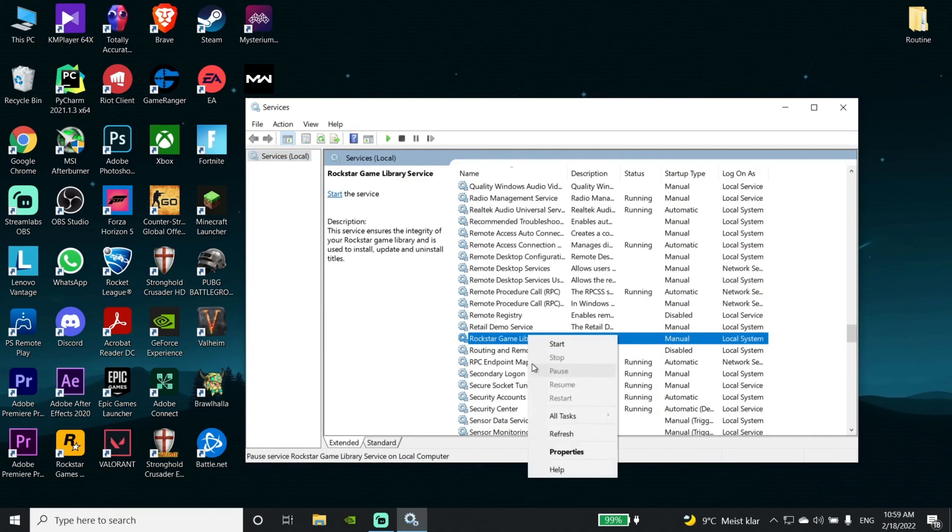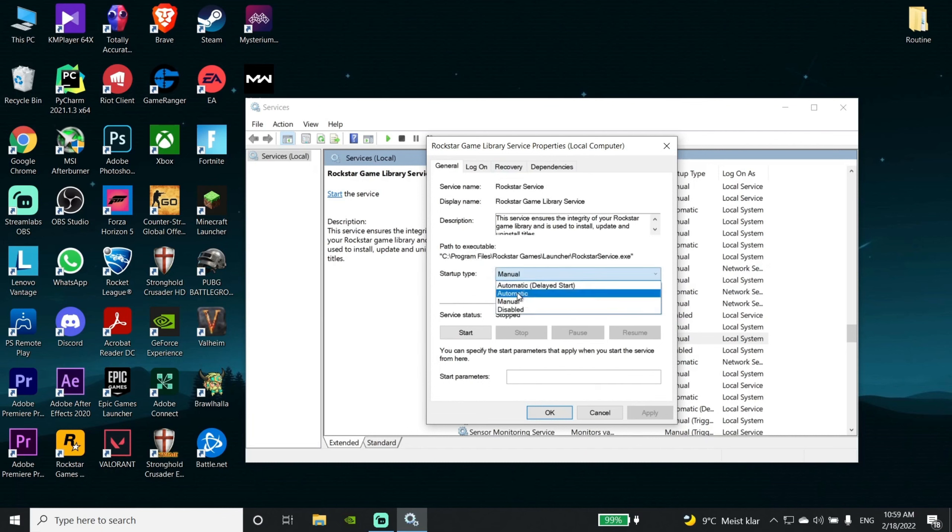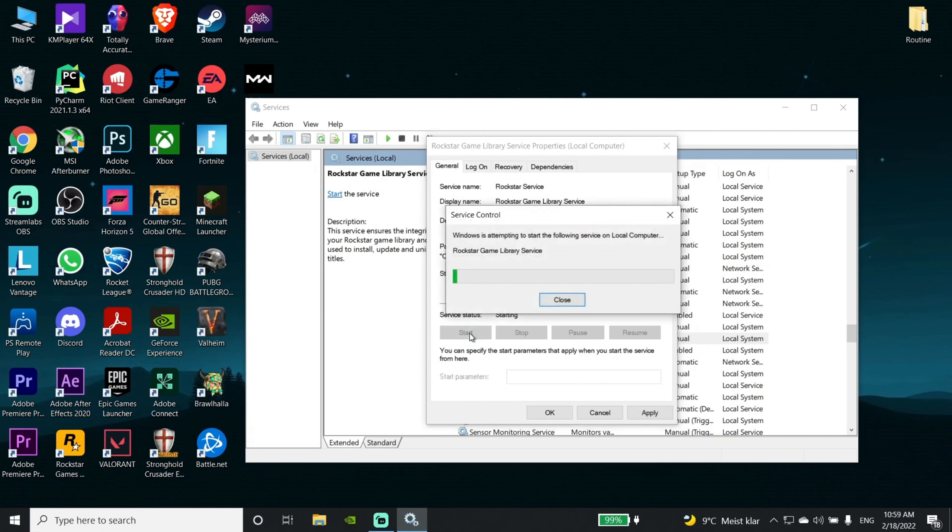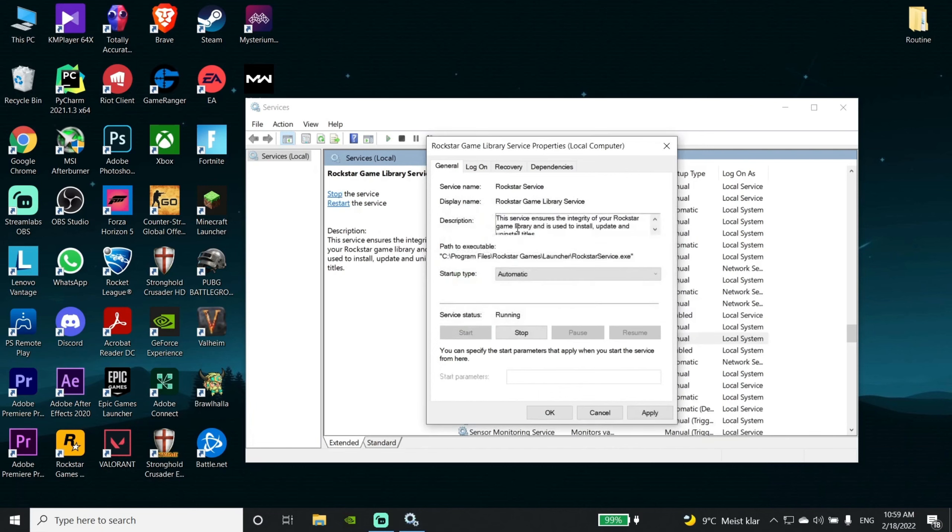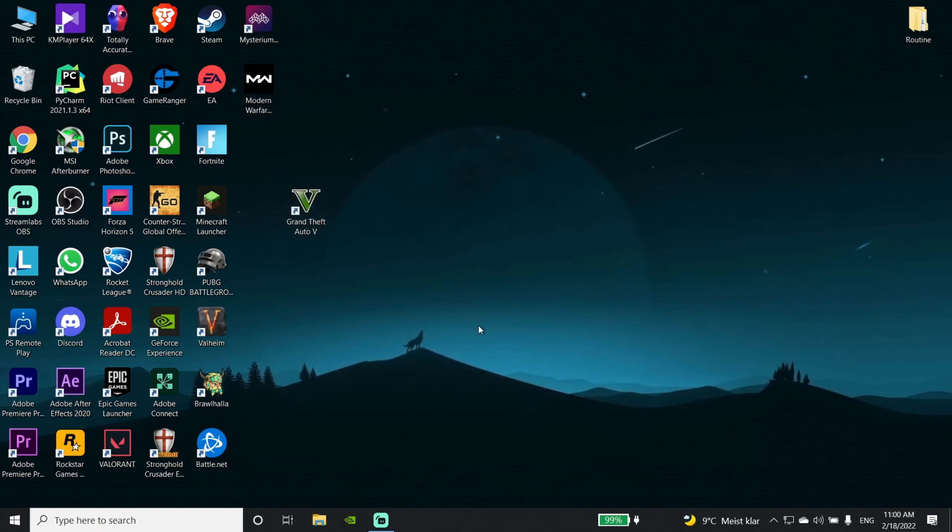Click on Properties. If the startup type is set to Manual, switch it to Automatic. Then start this process. It will take a few minutes. After that, click Apply and close it.